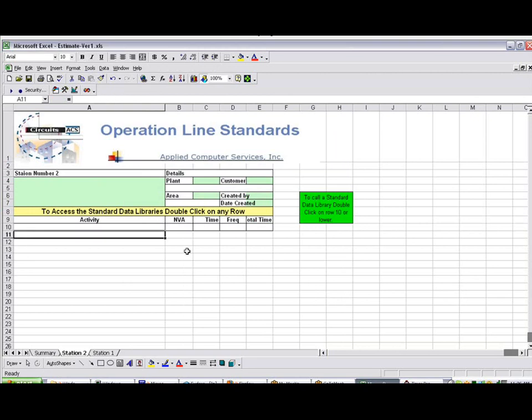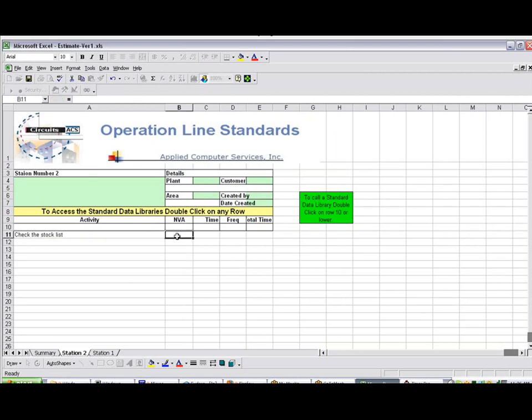So let's say here, you might say, check the stock list. And let's say that was required. Now, I'll add it again before the guy starts. Double-click on it.